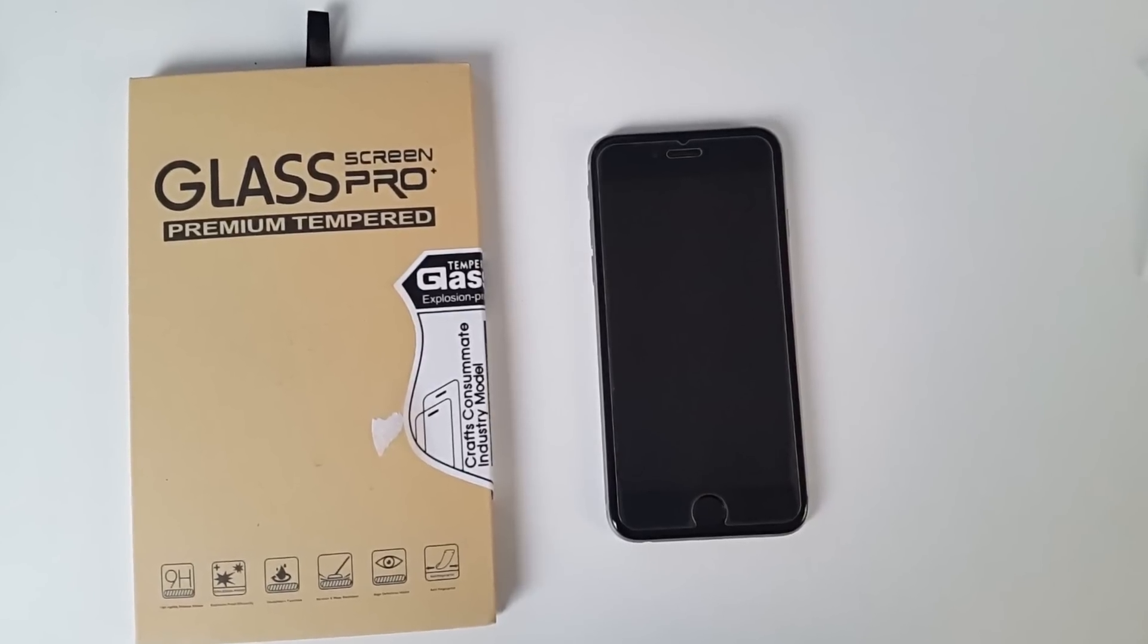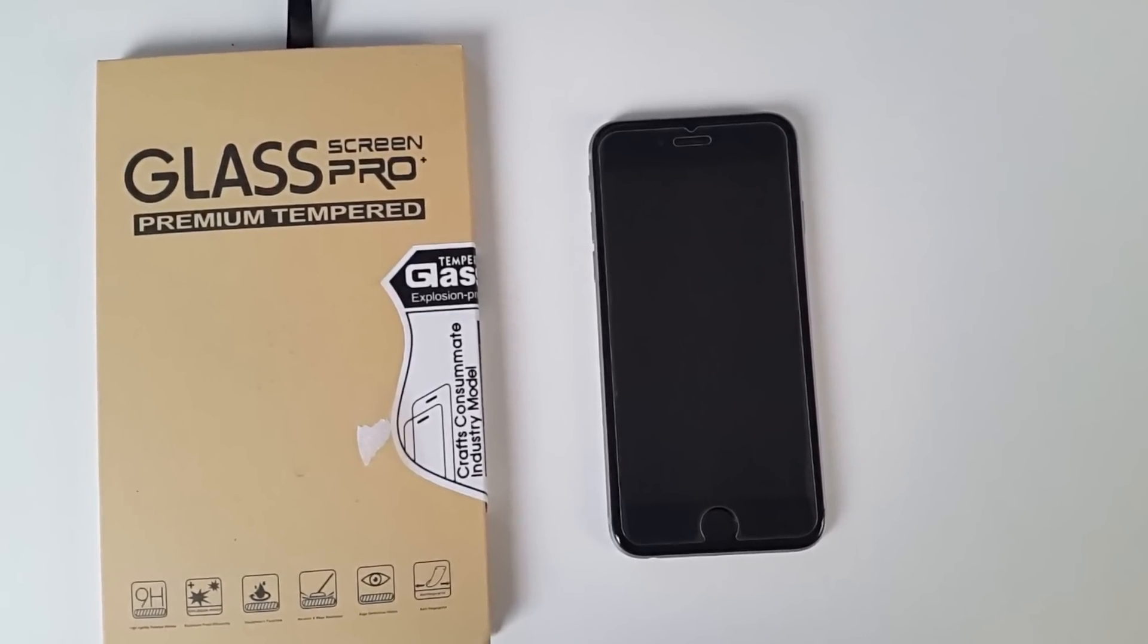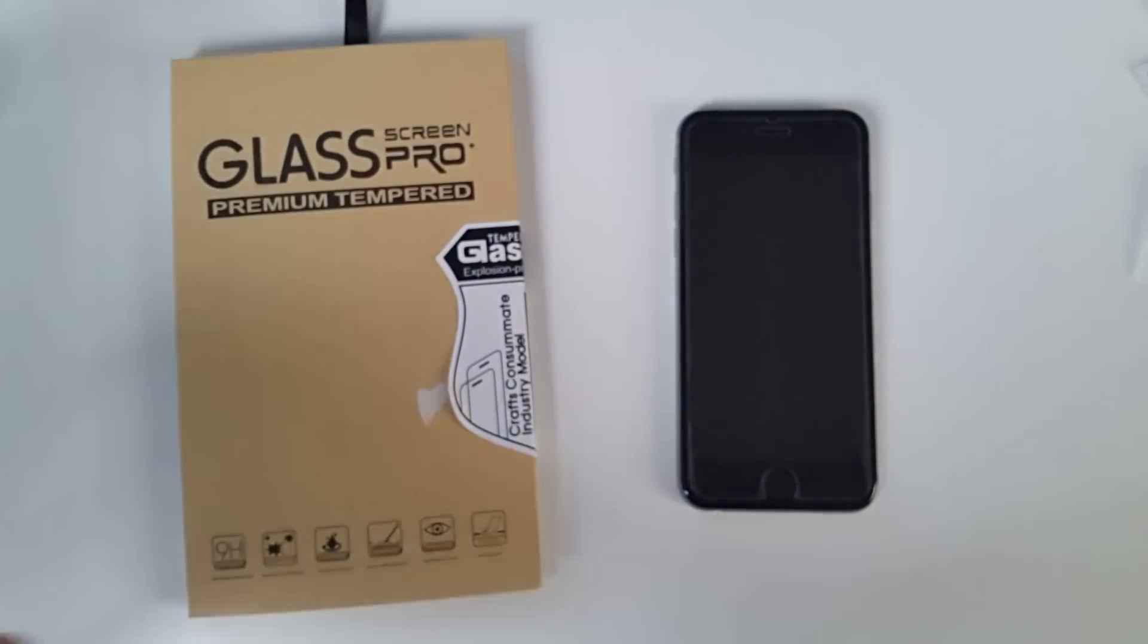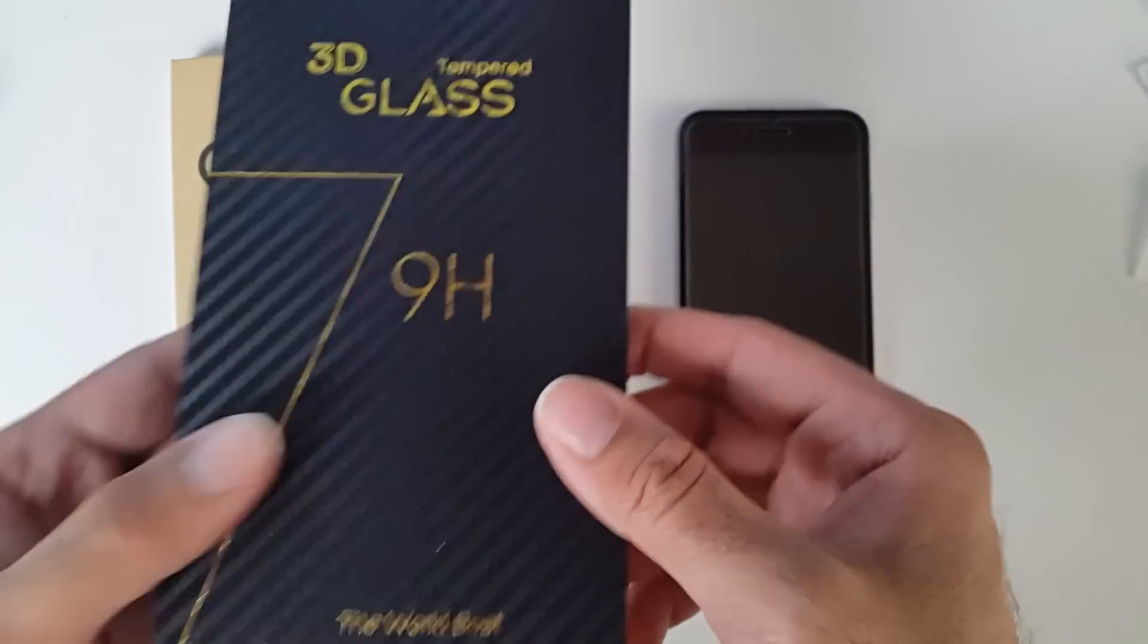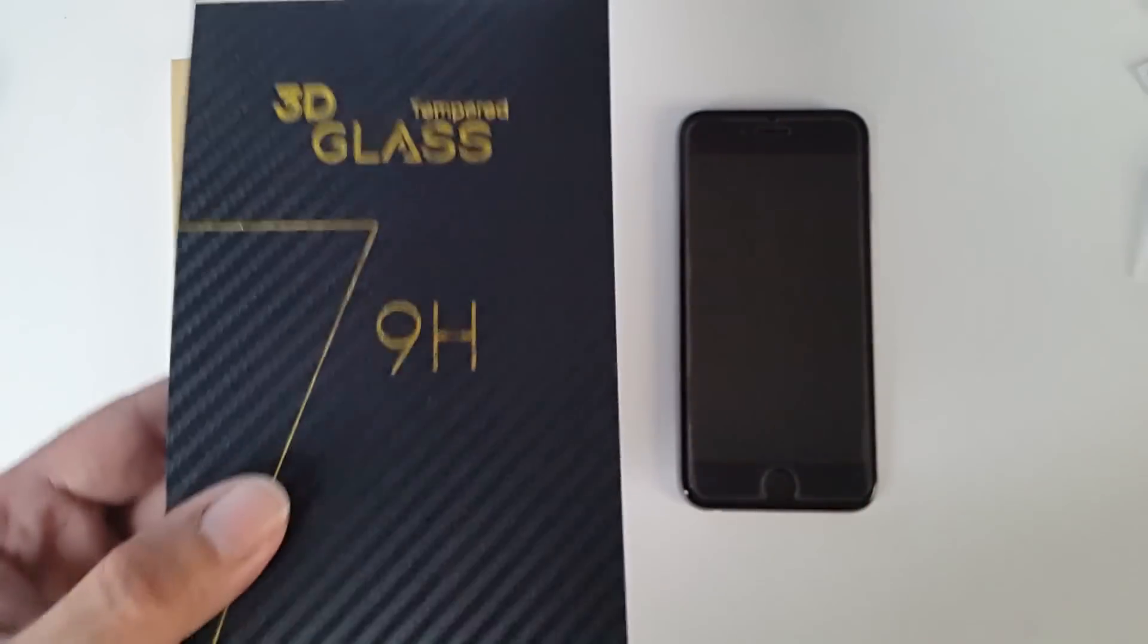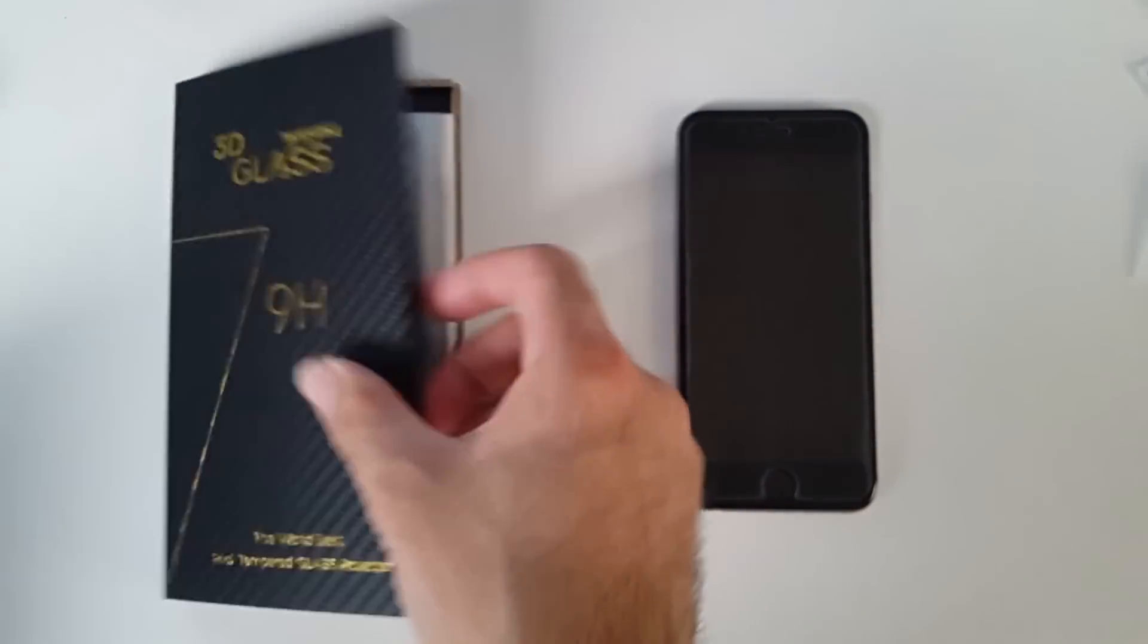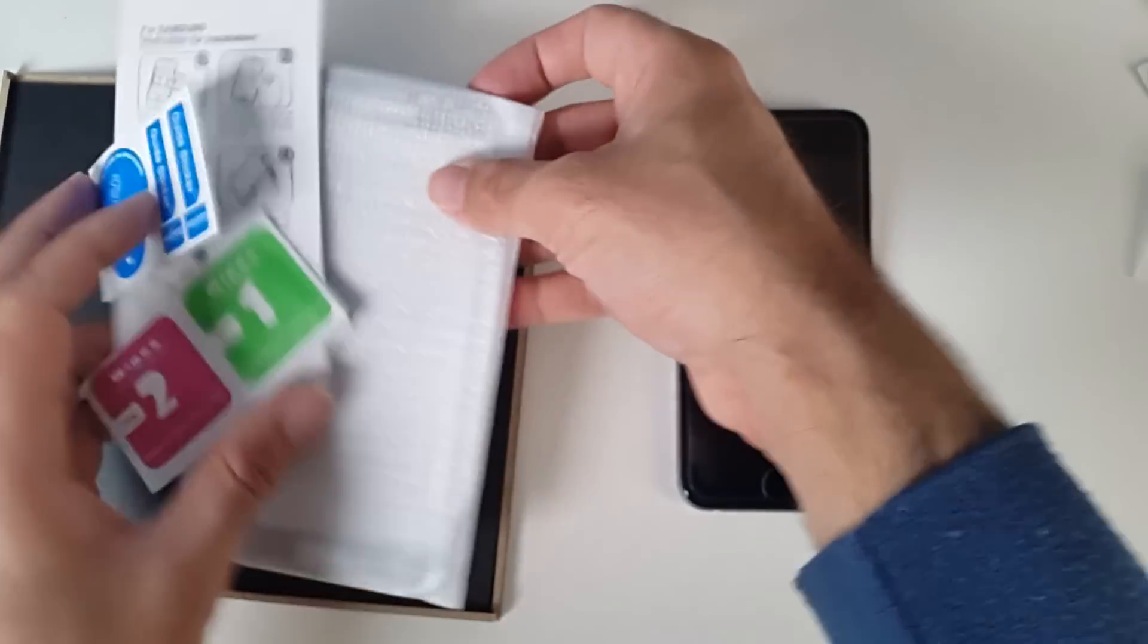How easy that was. And that's not my skill. That was actually the quality of these. I've got a pack for iPhone 7. And I've even got a pack for Samsung Galaxy 7 Edge. I'll quickly show you what the Edge one looks like.